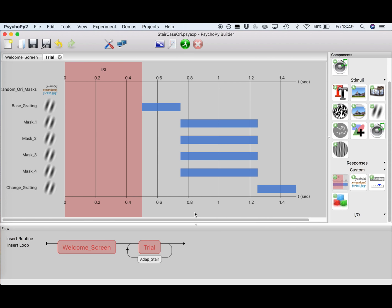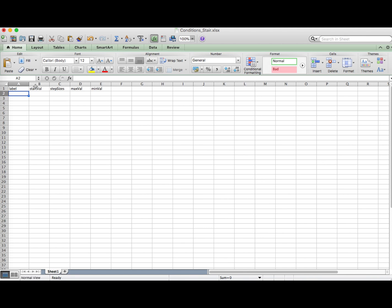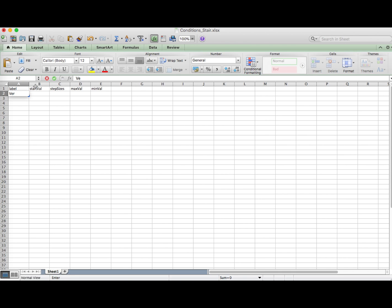Okay, so what we are going to do now is set the parameters for our staircase, which will define the orientation per trial for the grating we just created. So in order to define our staircase, we have to go back to our Excel file, which now only contains the names of our parameters of the staircase. The first parameter we are going to define is the label, which is basically the name of the staircase, and since we are working with the staircase which has a vertical base grating, we'll have the label be named vertical base.